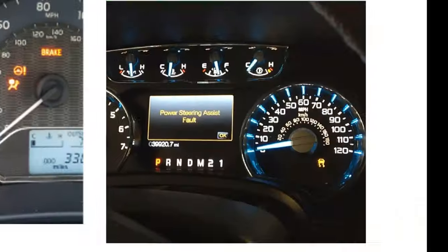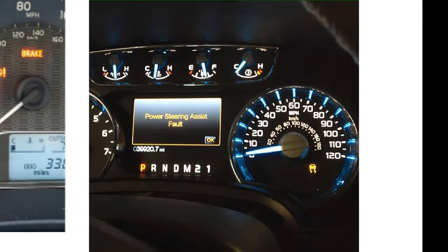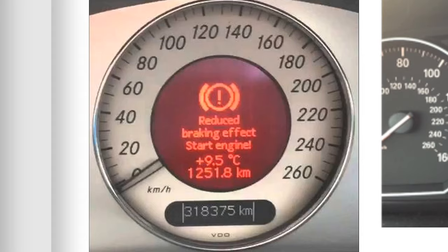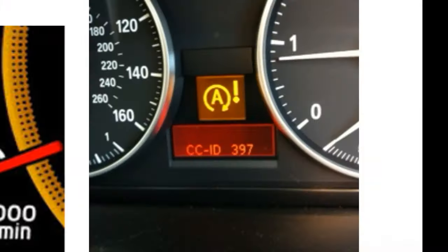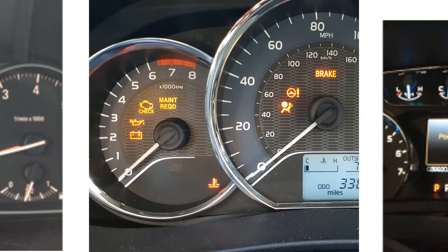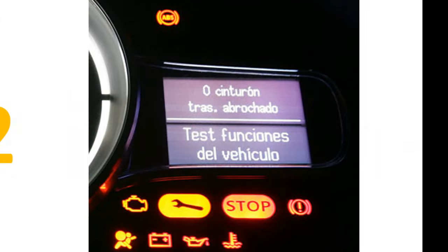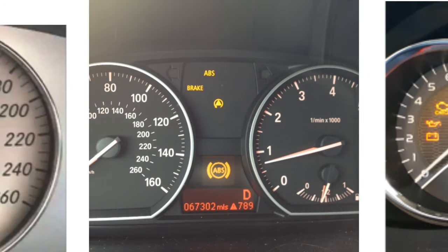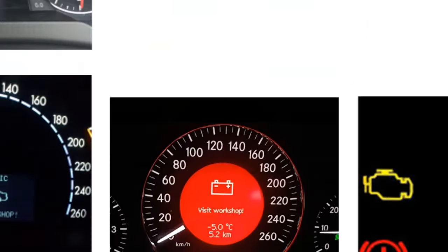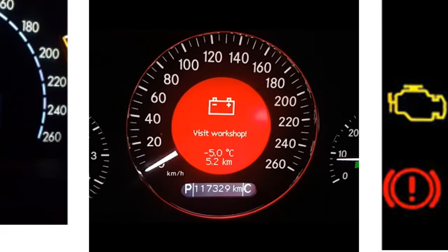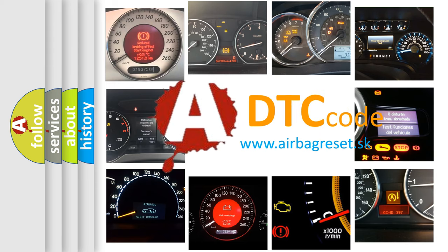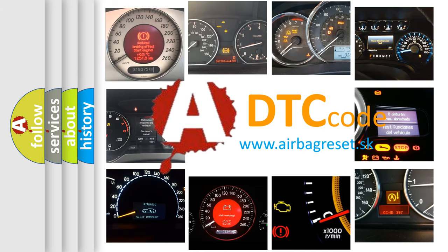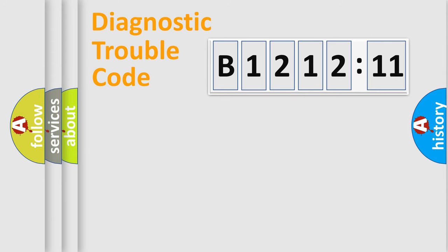Welcome to this video. Are you interested in why your vehicle diagnosis displays B121211? How is the error code interpreted by the vehicle? What does B121211 mean, or how to correct this fault? Today we will find answers to these questions together.